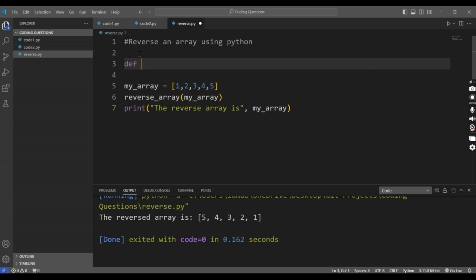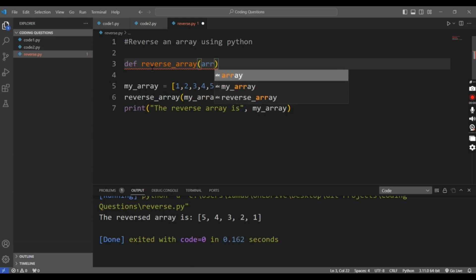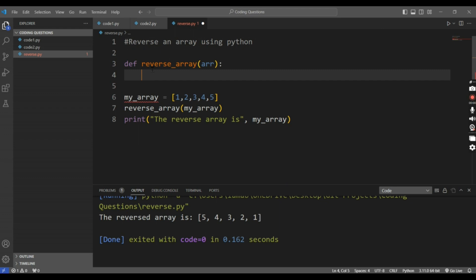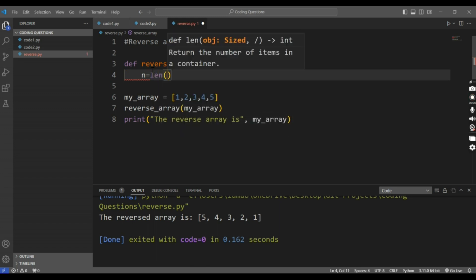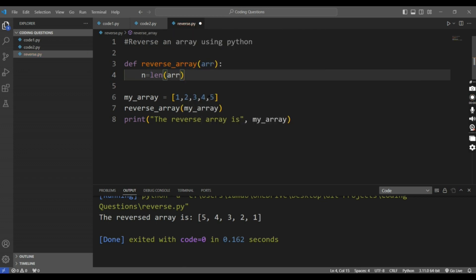The 'def' keyword will be defining the function. We will pass an argument 'array' and then 'int'. Now I will define a new variable 'n', which will find the length of the array.